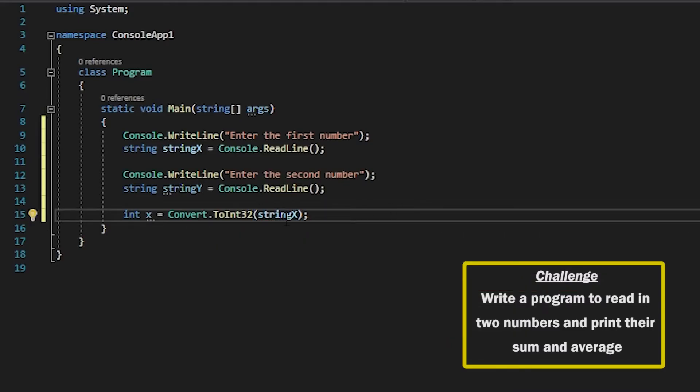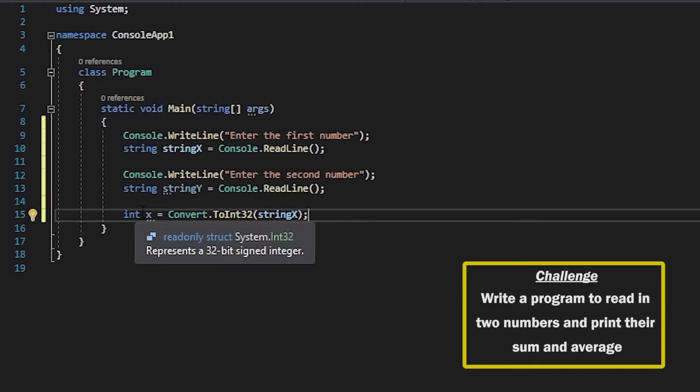So what this will do is take string x and convert that into an integer and we can do the same for string y.